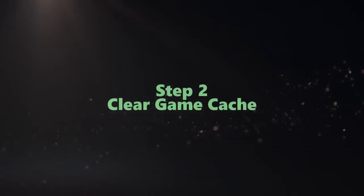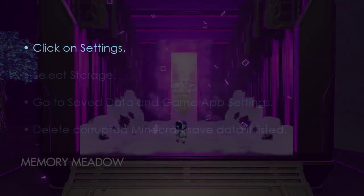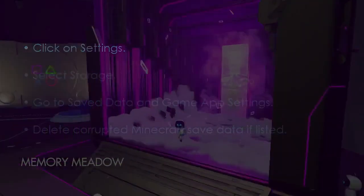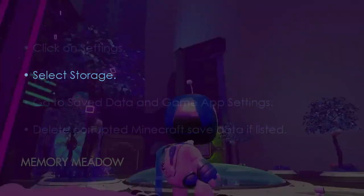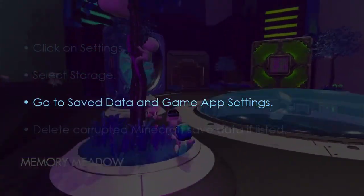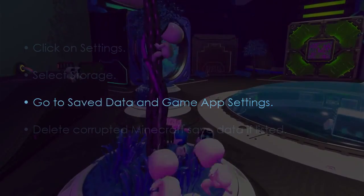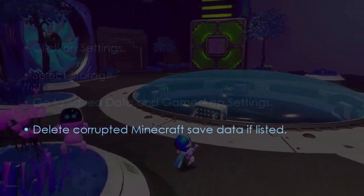Let's see. Clear game caches. Go to the next setting: select Storage, and then open Saved Data and Game App Settings. Next, delete corrupted Minecraft save data if found.